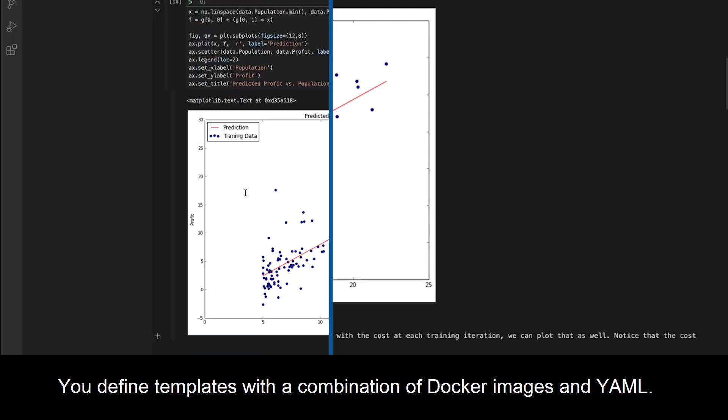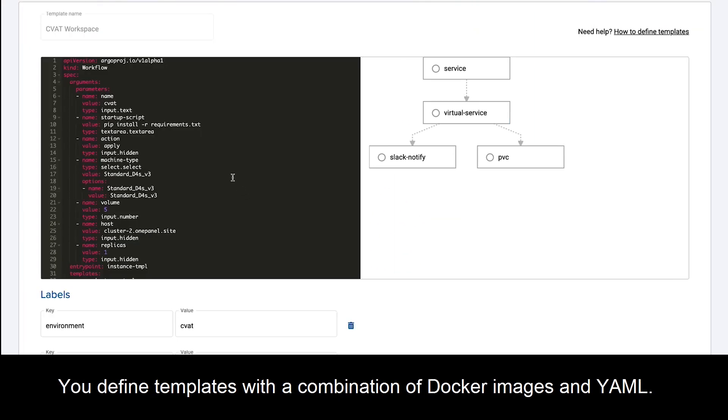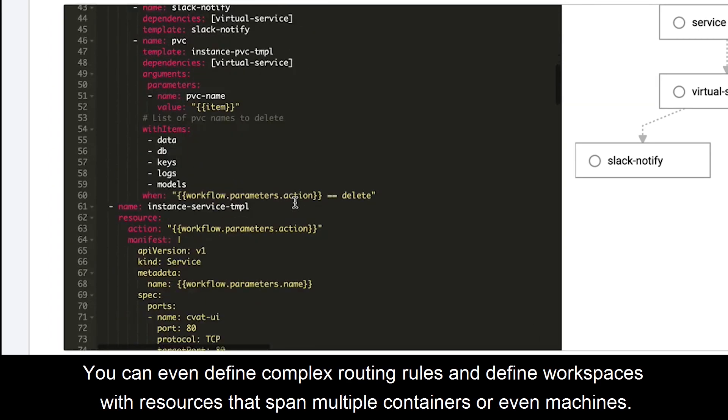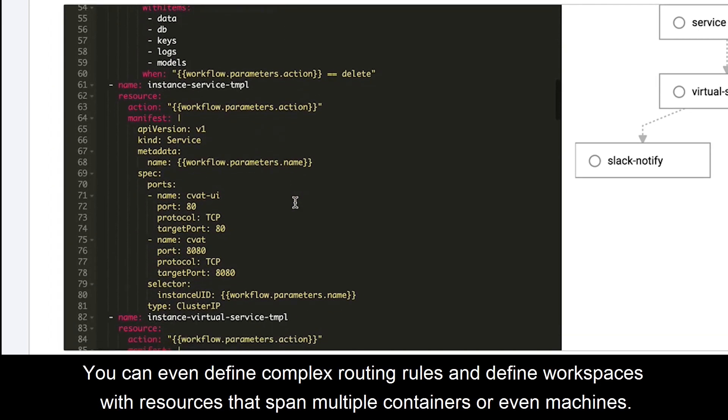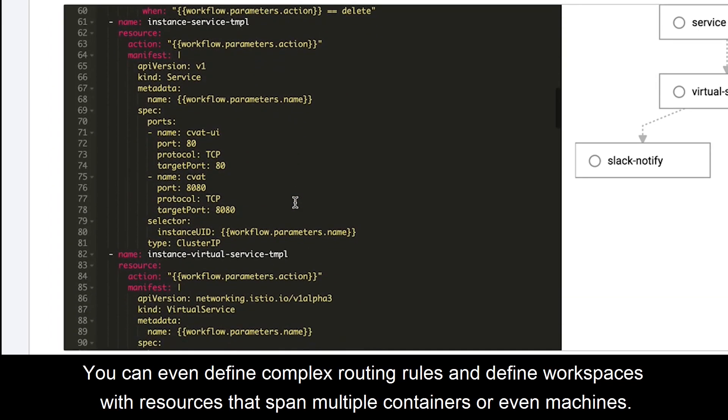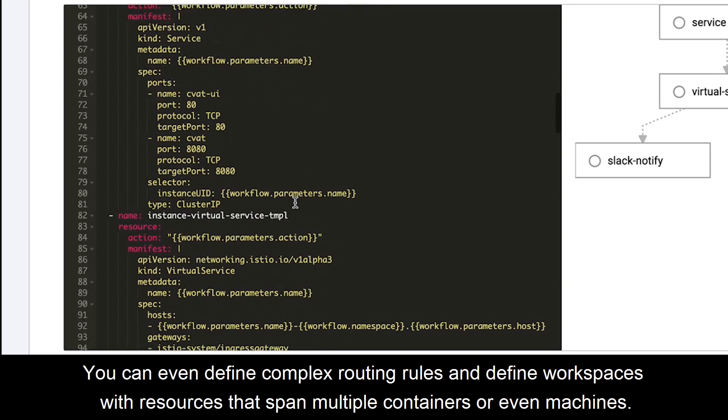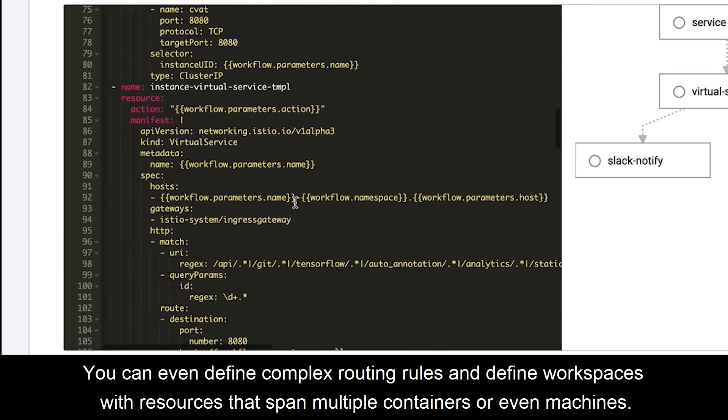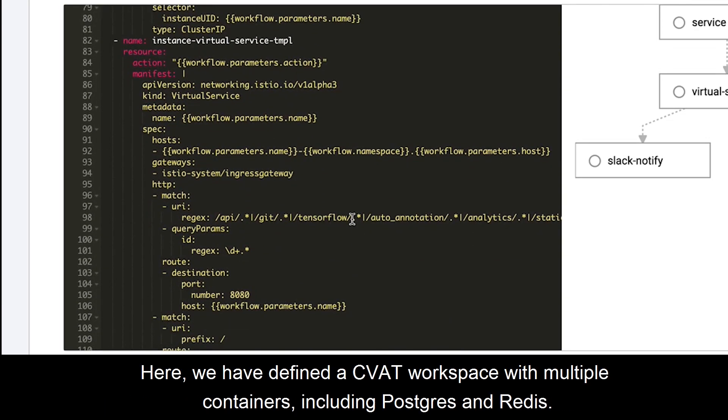You define templates with a combination of Docker images and YAML. You can even define complex routing rules and define workspaces with resources that span multiple containers or even machines.